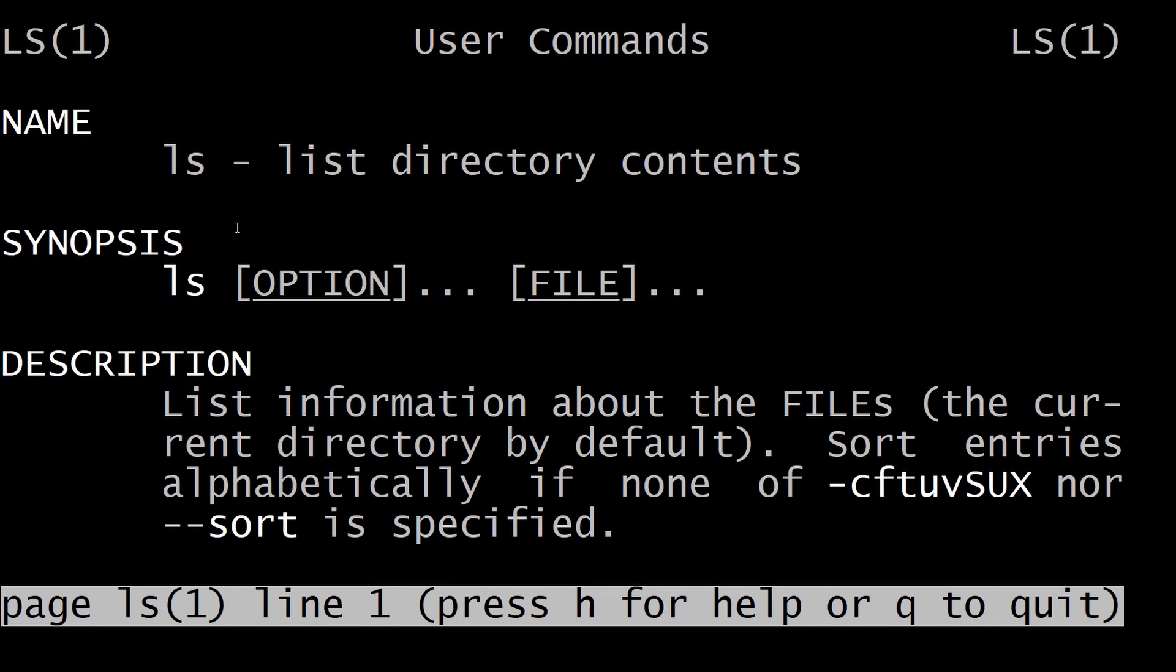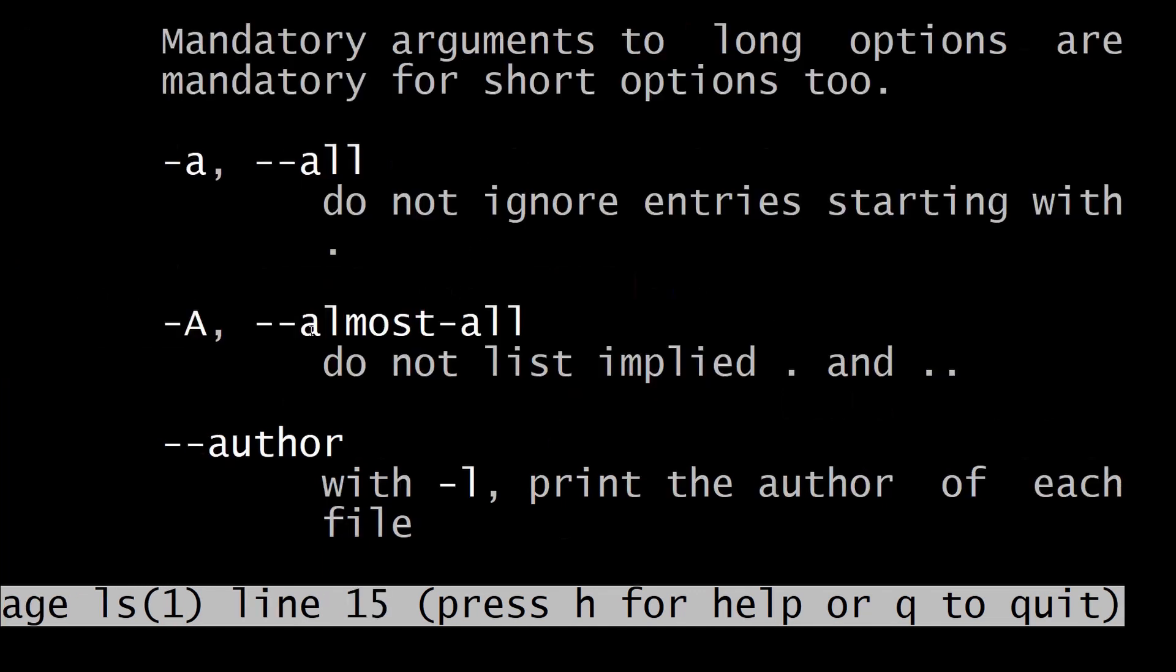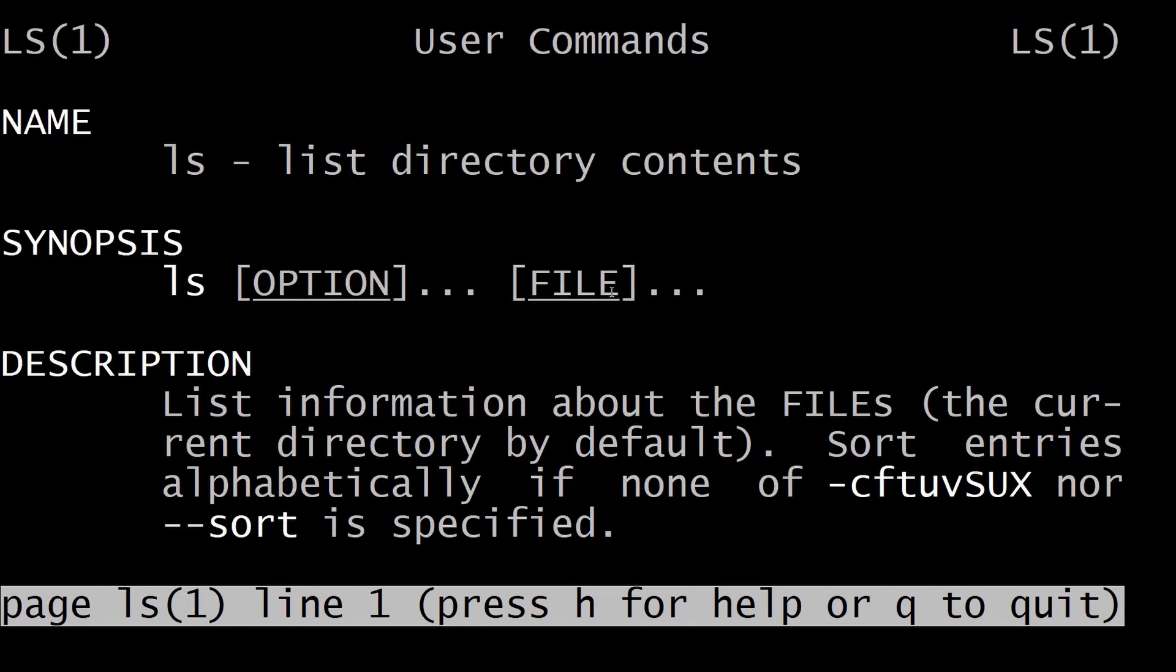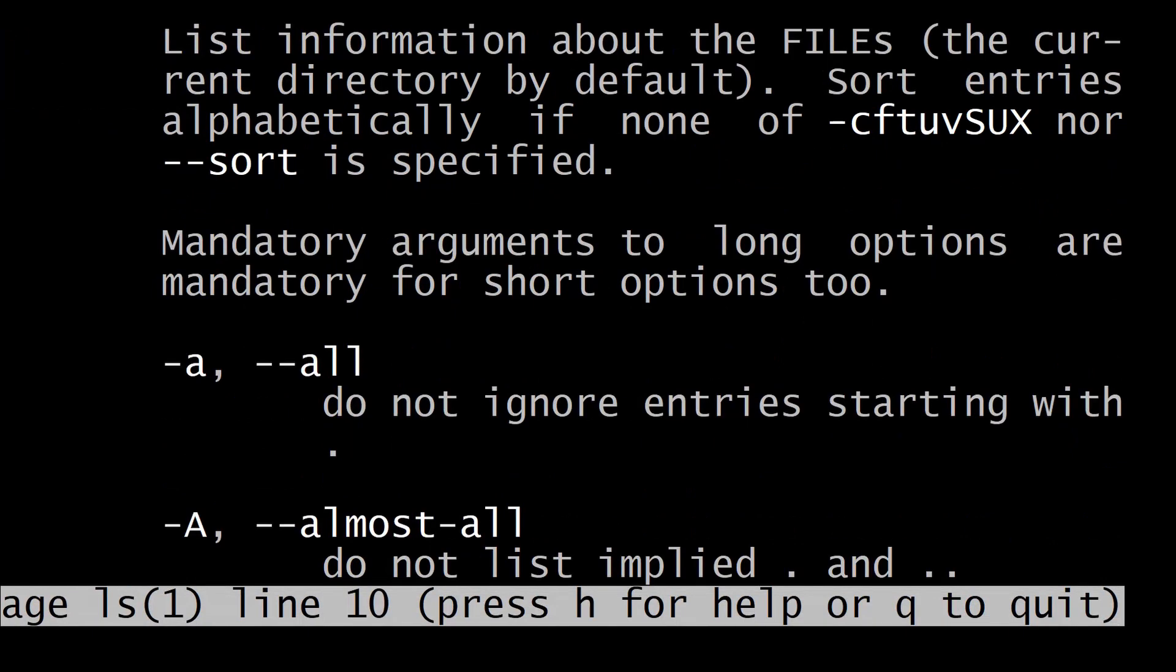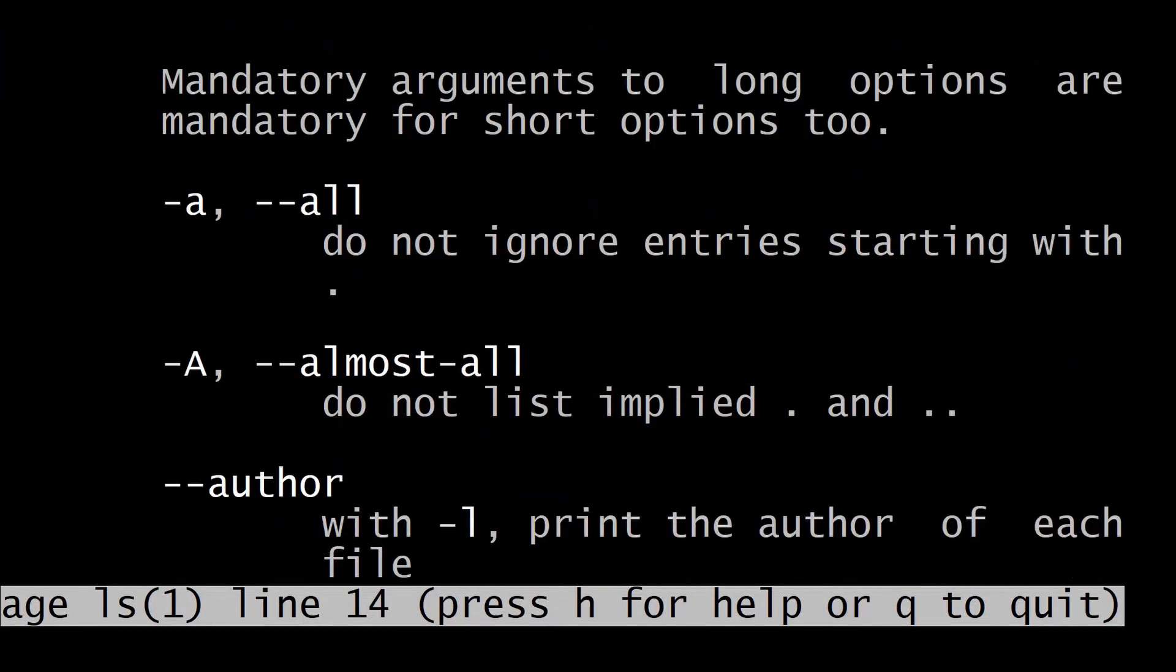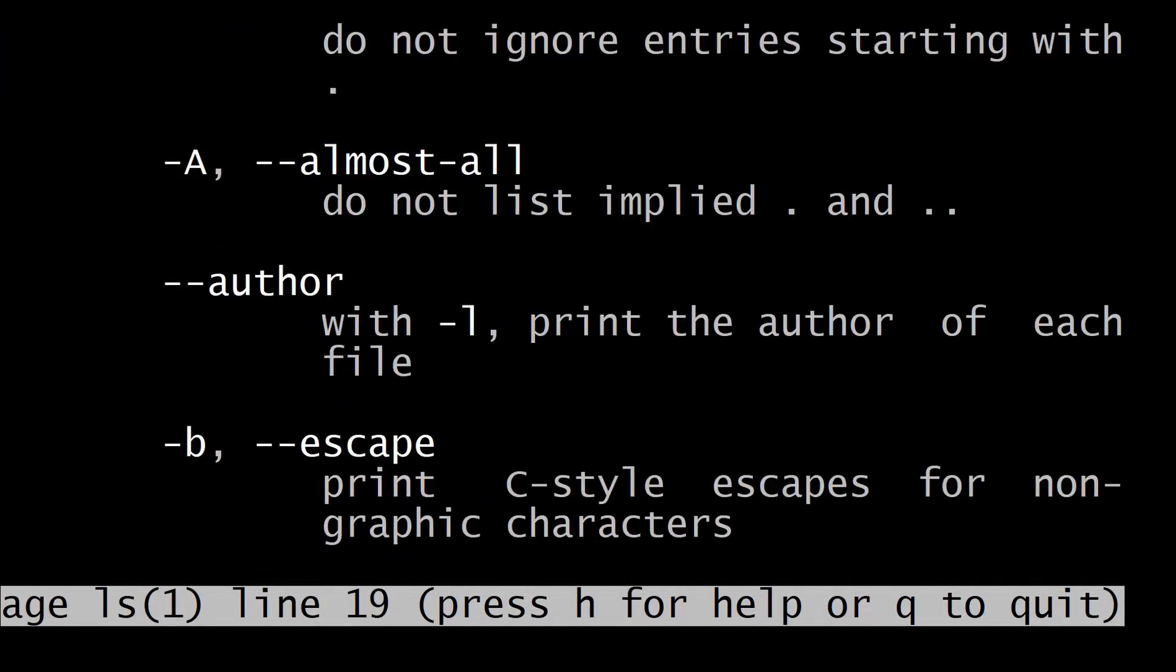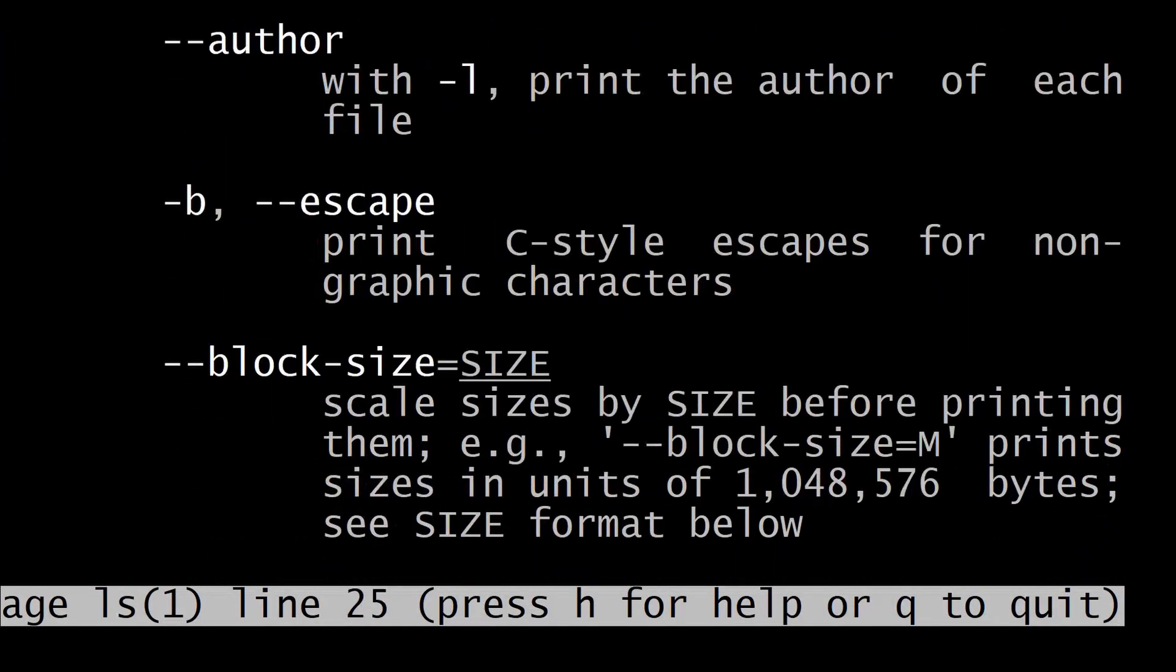The name will give us the name, which is list directory contents or listing command. The synopsis will give you the general usage parameters for this command - ls, after that we can give options such as hyphen l or hyphen ltr, and after that the file name for which you want to retrieve all the items. The description will have the different information of what the command does. As you can see, here are the different options that are present for the ls command.